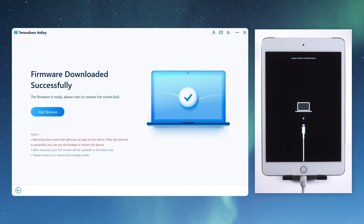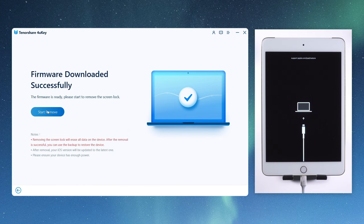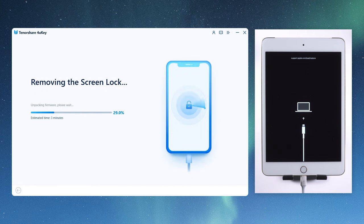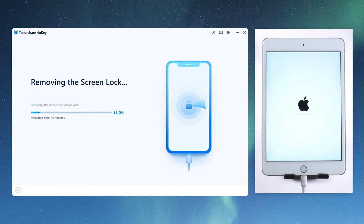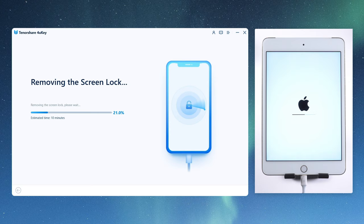And then, we can start unlocking. The passcode, face ID or touch ID will be removed in the process. Along with all the content and settings, you can restore them from your backup later.